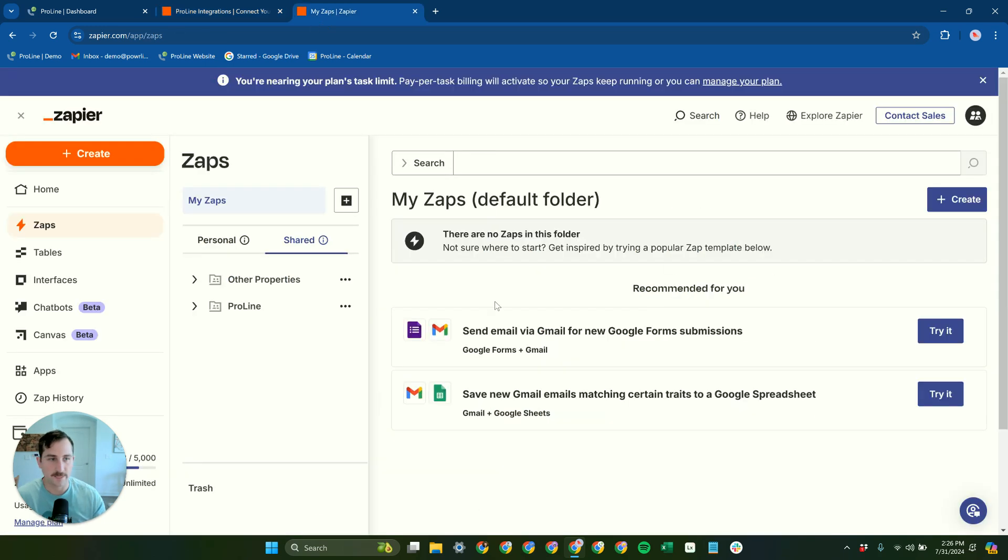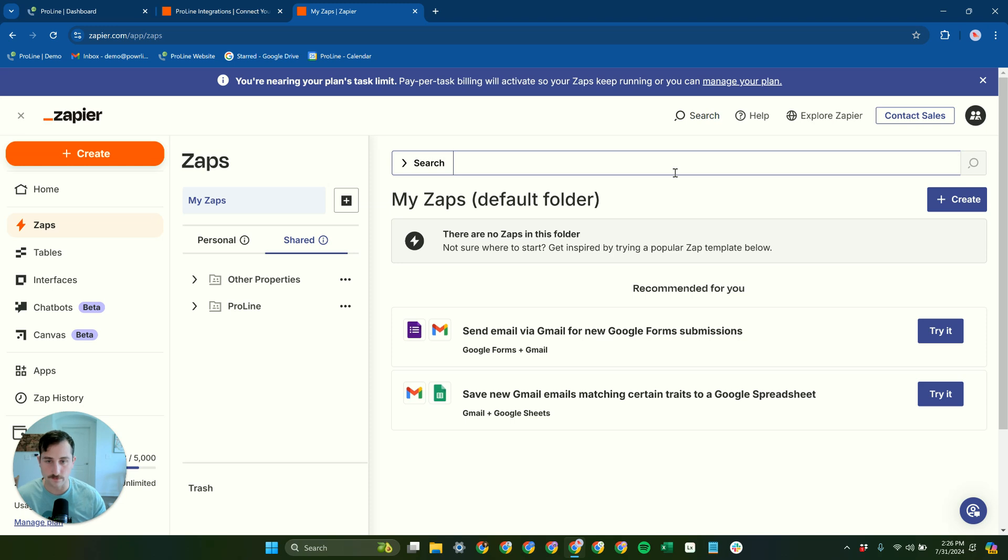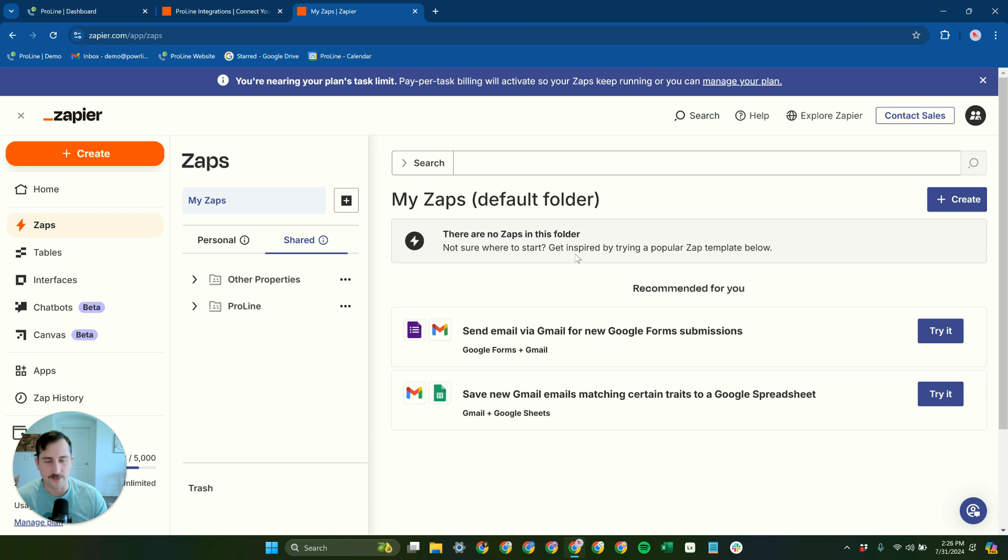So getting this set up is super easy. You just need a Zapier account. So go sign up for Zapier. I think their lowest plan starts at like $20 a month or something like that. And you can even still create some stuff for free. You just won't be able to use the advanced features.